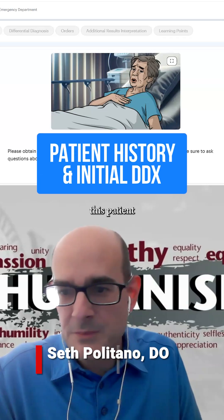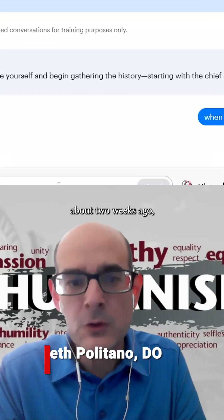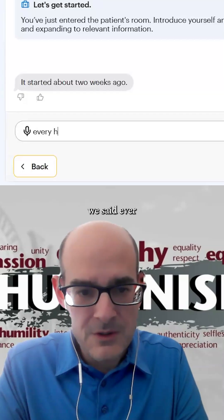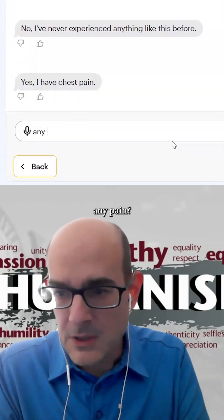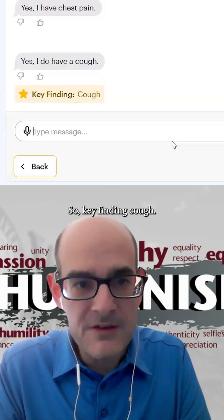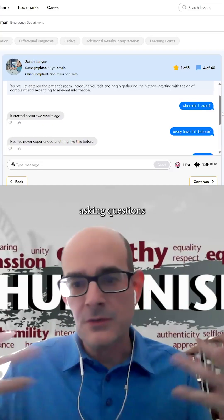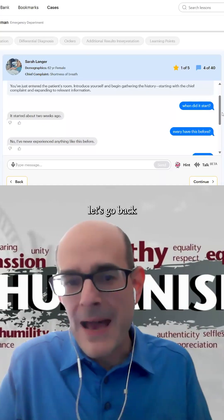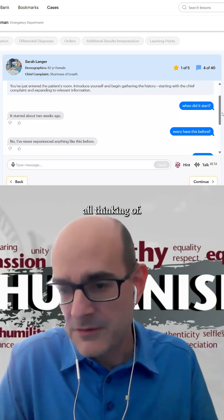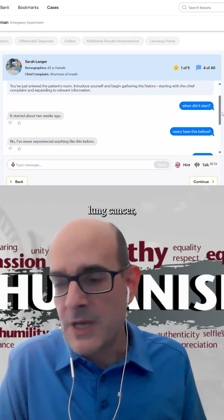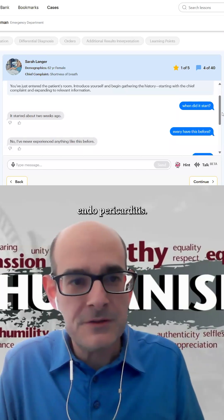There are some questions you'd want to ask this patient with shortness of breath. It started about two weeks ago. Has he ever had this before? Any pain? Any cough? Key finding: cough. You started asking questions for your HPI. What are some conditions you're all thinking of? COPD, pneumonia, lung cancer, TB, asthma, endopericarditis.